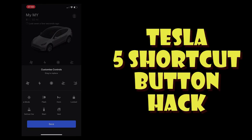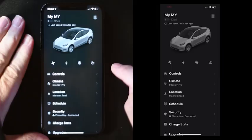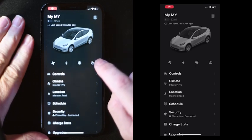Welcome to Tesla Info. Today we're going to do a quick run through on how to do the five shortcut button hack — essentially how to add a fifth shortcut to the shortcut bar. We're going to show you a screen: on the left we'll have a video of our hands moving over the screen, and on the right a screenshot of what's actually happening on the screen, so you can see clearly what's going on.